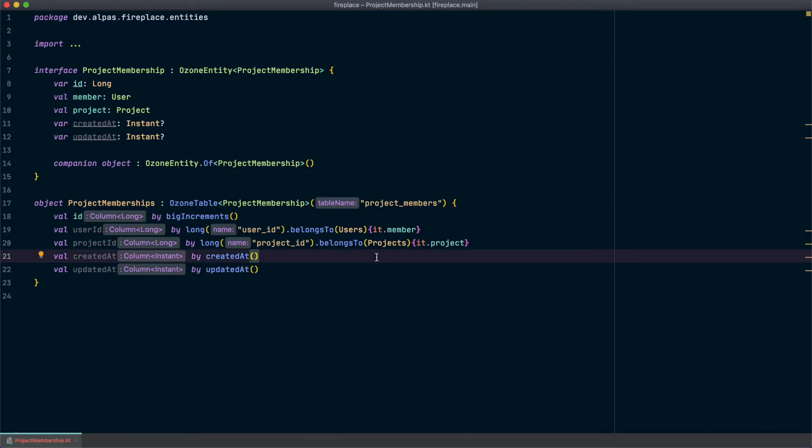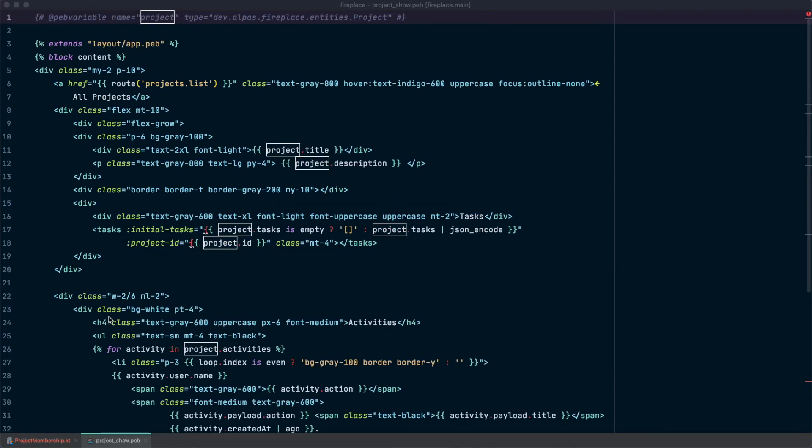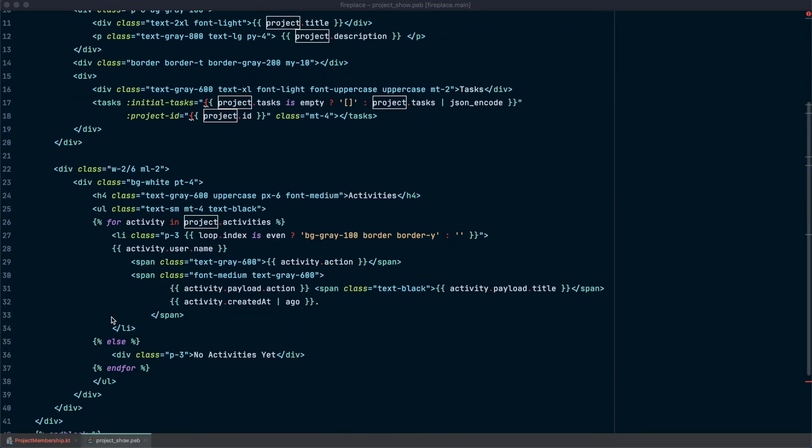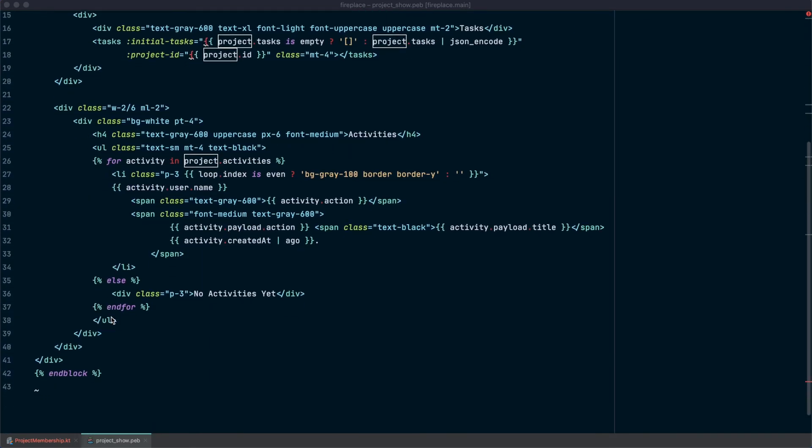So now that we have sample data let's update our view which in this case is project underscore show. And as a reminder, the code I'm about to paste in is linked in the description below. We're going to put this right below activities.